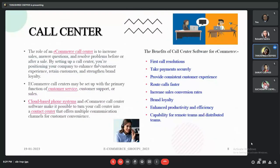The last part is the call center. The role of an e-commerce call center is to increase sales, answer questions, and resolve problems either before or after a sale. E-commerce call centers can be set up for customer service, customer support, or sales. Cloud-based phone systems and call center software make it possible to turn a call center into a contact center offering multiple communication channels for customer convenience.